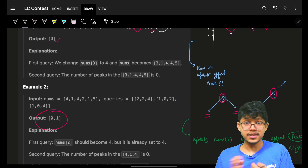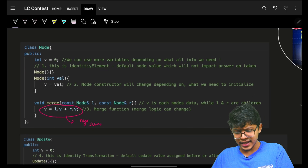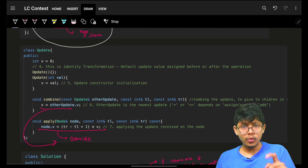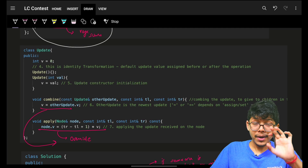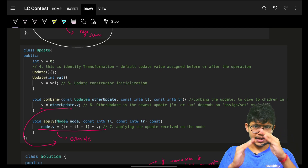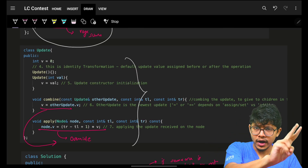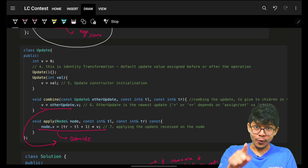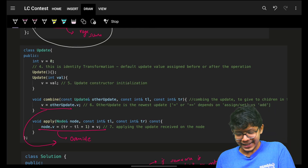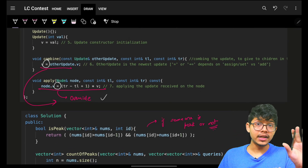The code uses the exact same segment tree template for range sum. One line changed for this. The update is a point update but it's an override update — if the value is updated to 4 then 5, it becomes 5, not 4+5. If confused about this, watch the two-hour segment tree crash course. For folks able to solve hard problems using the segment tree template, please comment below.